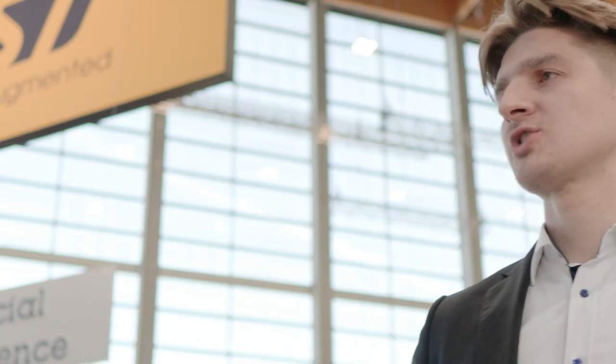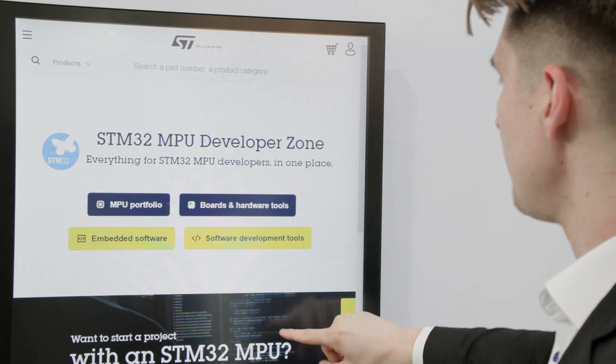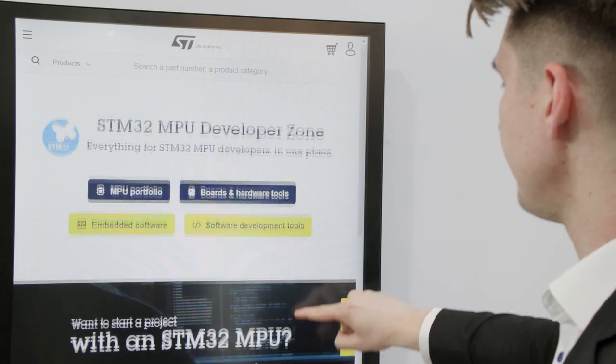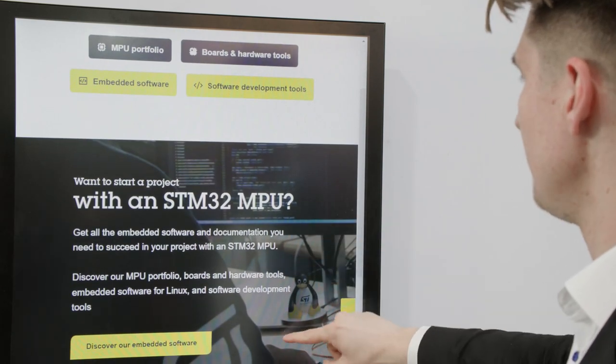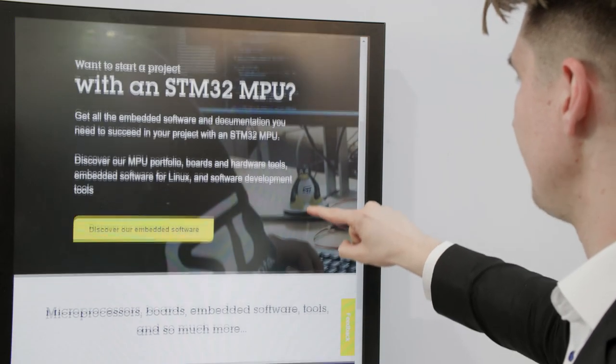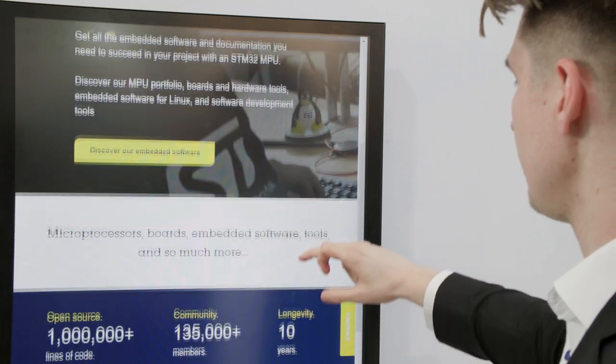Now let's also check the STM32 MPU Developer Zone. On this page you will find everything you need to start your next MPU project with STM32, including boards and embedded software.